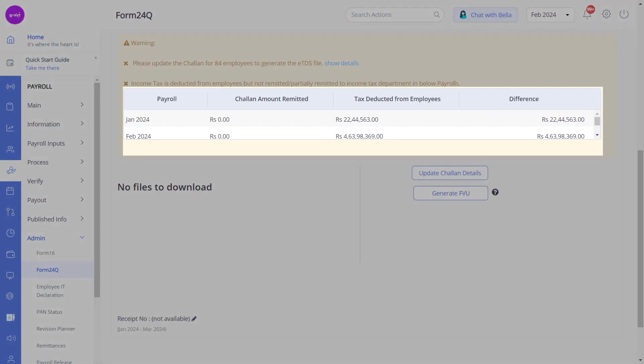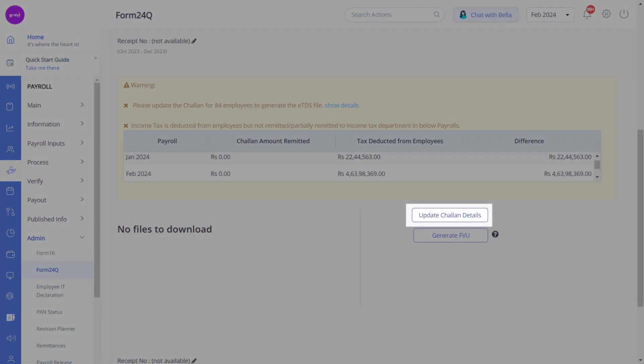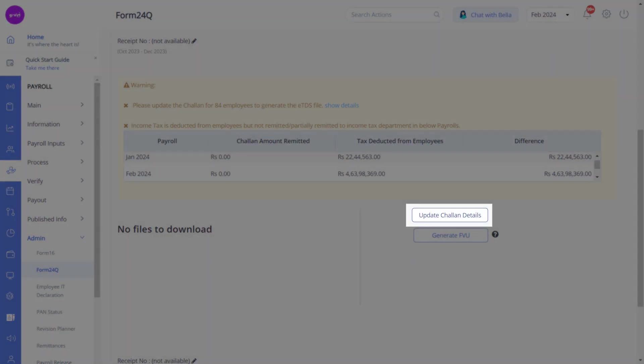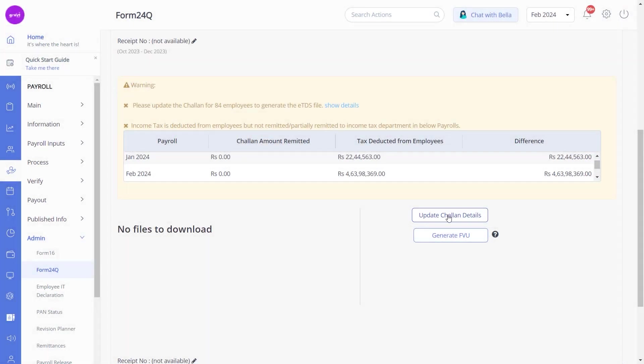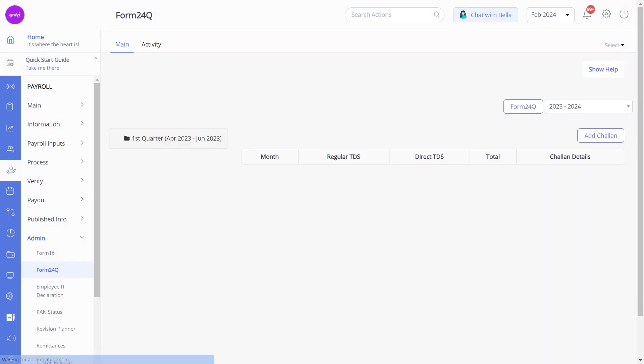To add or edit challan details for the quarter, click Update Challan Details before generating the FVU file.